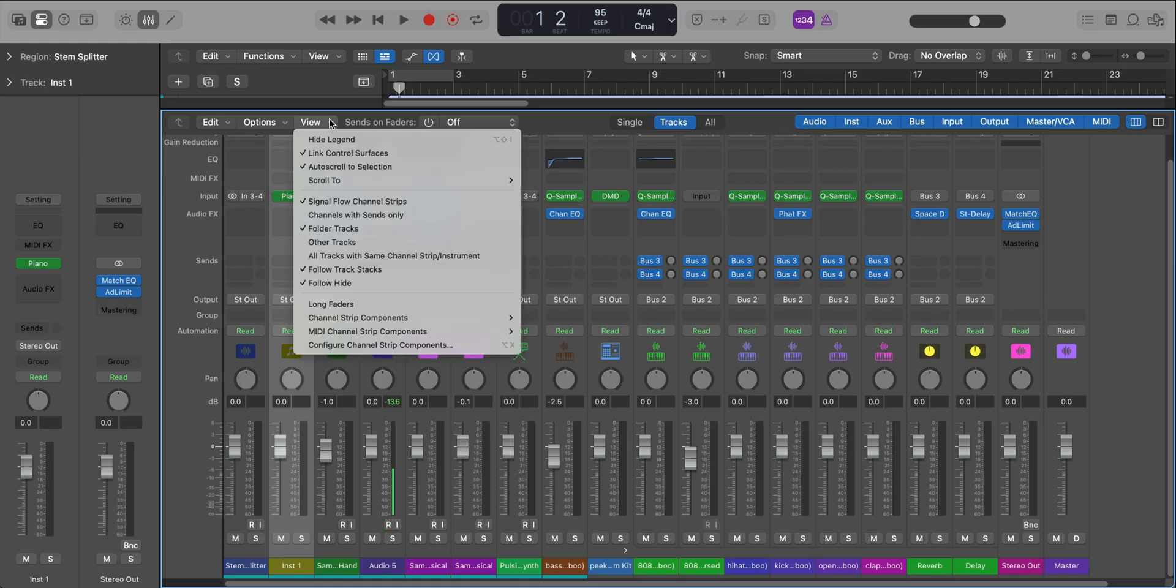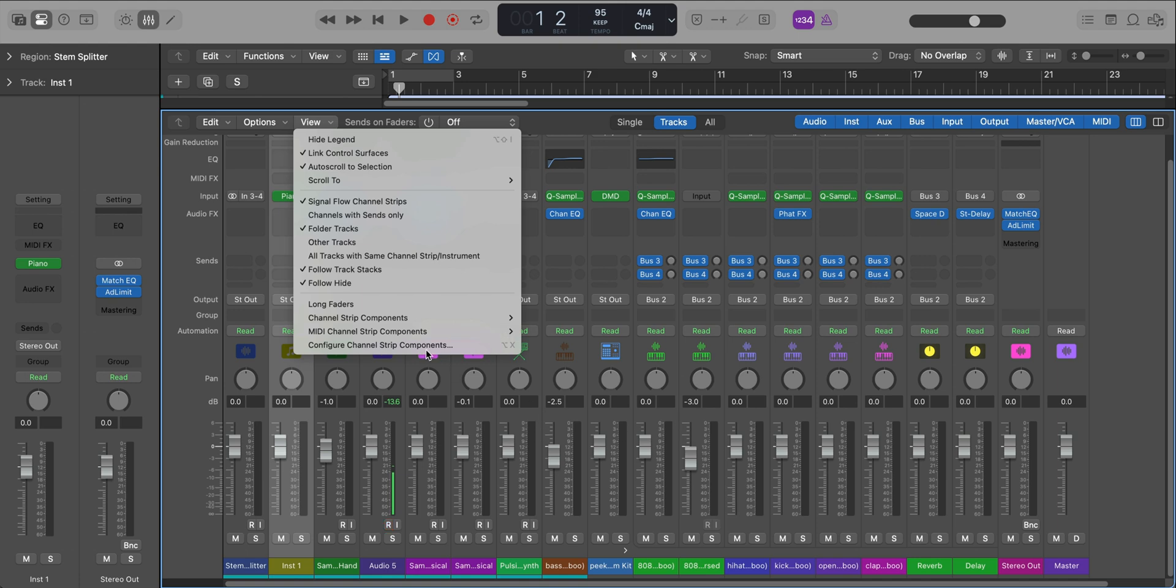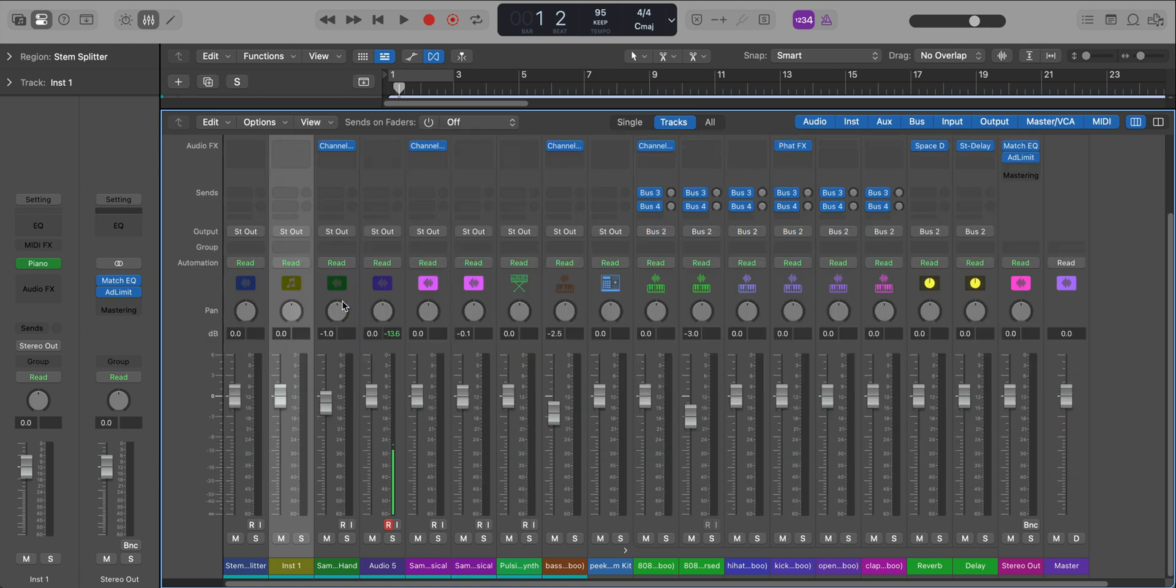On Logic Pro for Mac OS we already have this on iPad OS but you can have long faders in your mixer windows. So if we go over to our view drop down over here go to long faders. You can have more precise control on your fader movement.